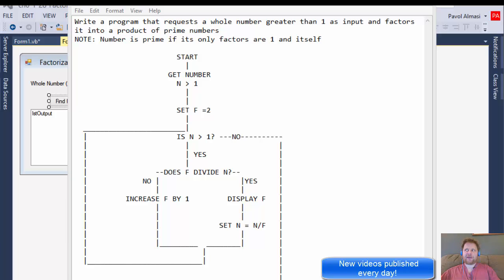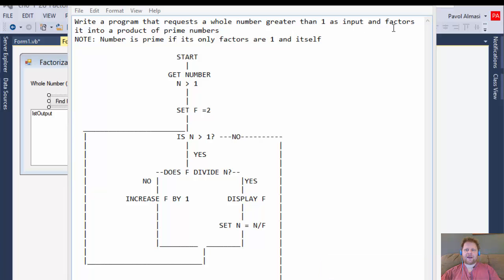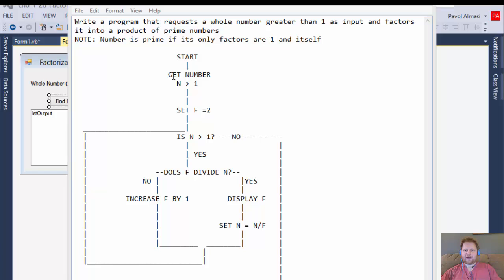Hi, this is Pavel with a Visual Basic exercise from Chapter 6. This is exercise 28 — we will be writing a program that requests a whole number greater than one and factors it into a product of prime numbers. A number is prime if its only factors are one and itself, meaning it is not divisible by any other number. We are given a flowchart of the program.